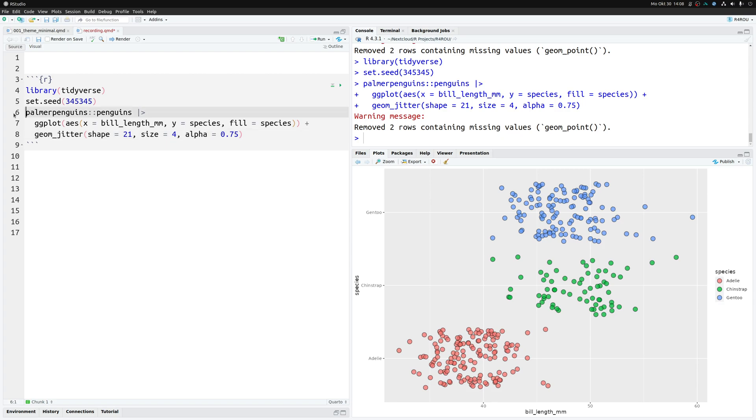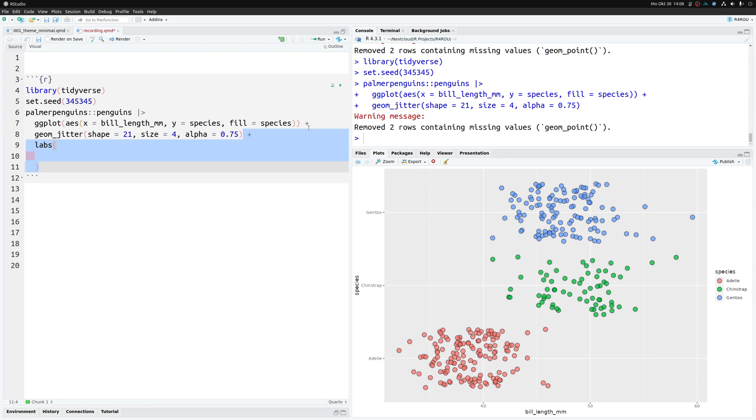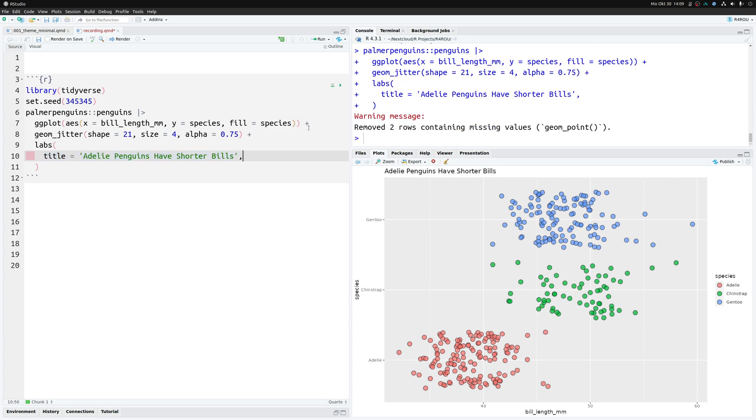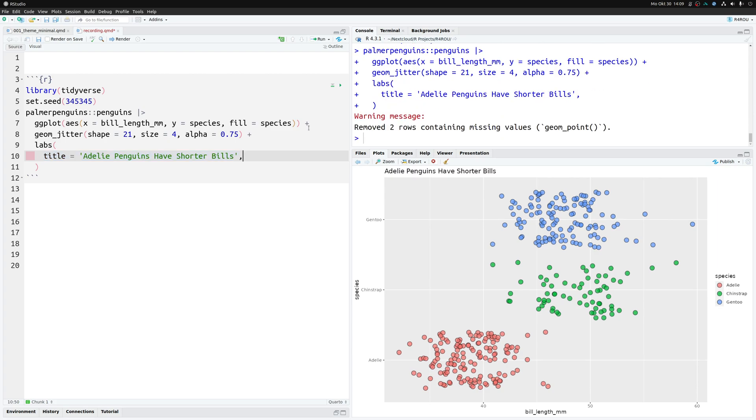The points are quite small right now, so you increase their size. Now that they are so huge, you'll also want to lower the transparency to make sure you can see the points behind some of the points. Cool. With that we have our basic chart, and now it's time to apply a couple of theme changes. The first thing you want to change is the labels of your chart. This is why you add a labs layer.